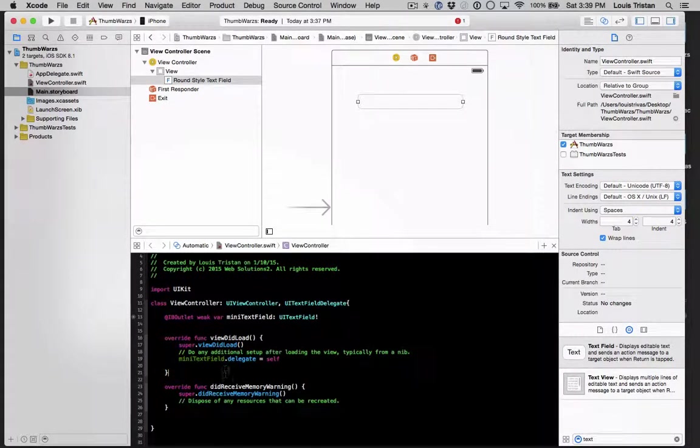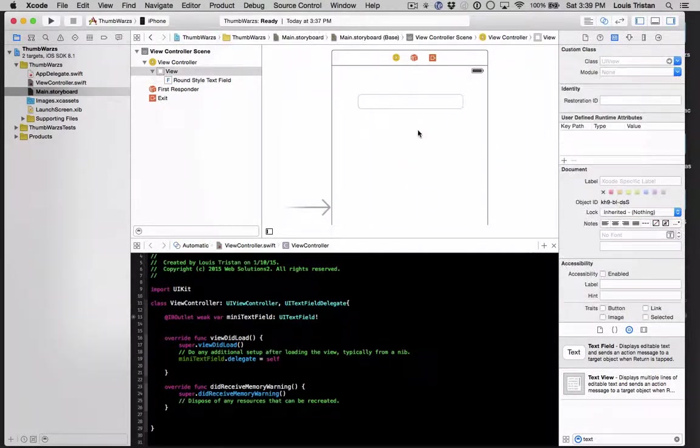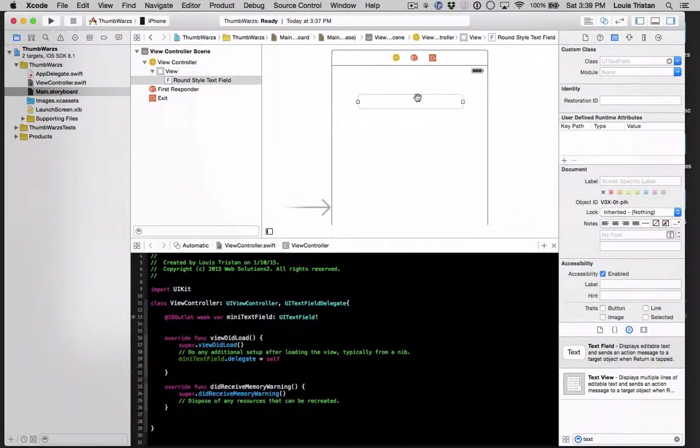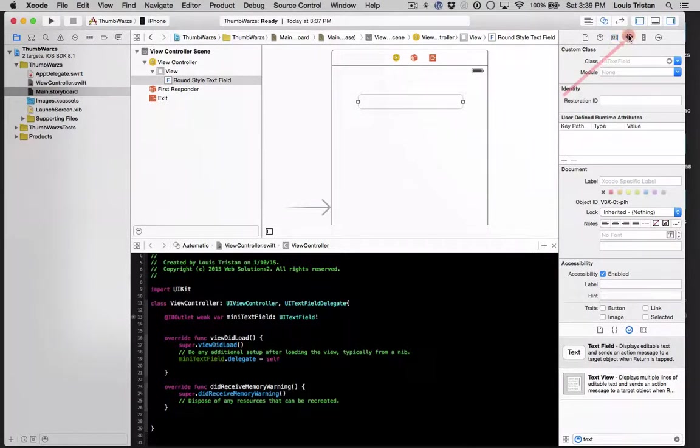But now what we want to do is see where it says text file name or text field name. What we want to do is we want to change that and have it be the name that we just dragged in. Just highlight that. And we're going to paste it in. As you can see, it's active now.